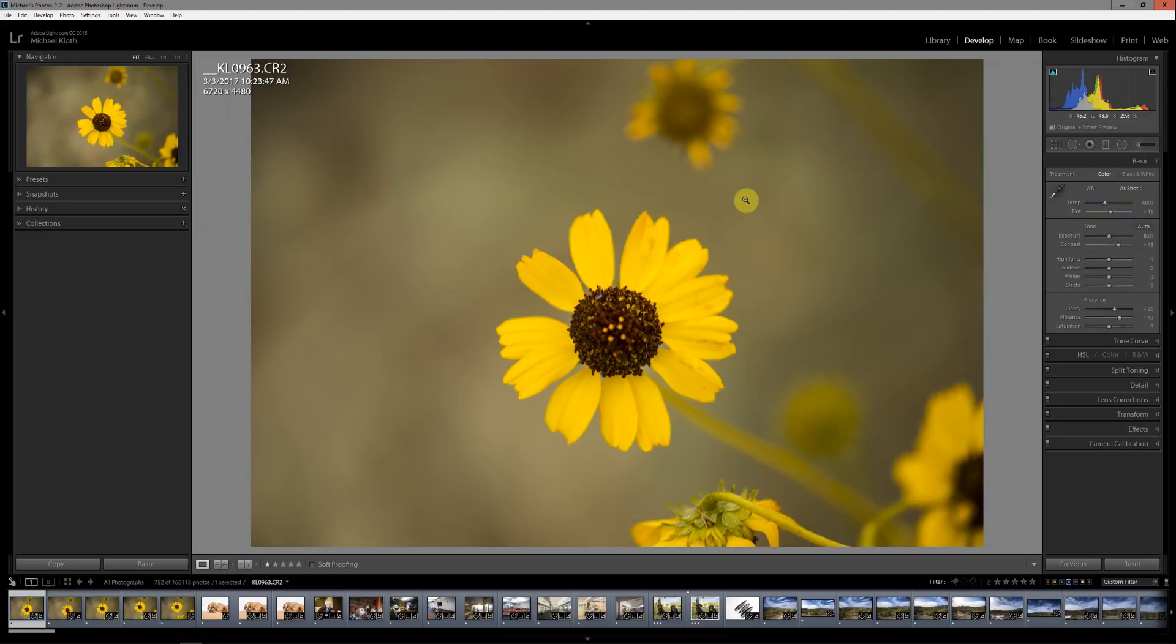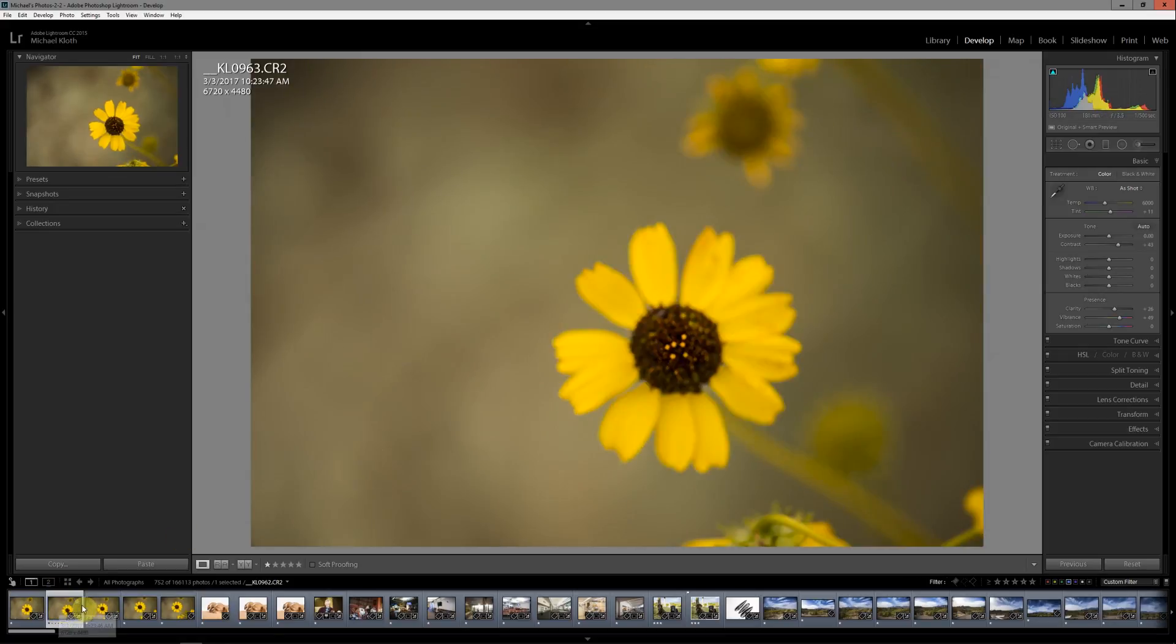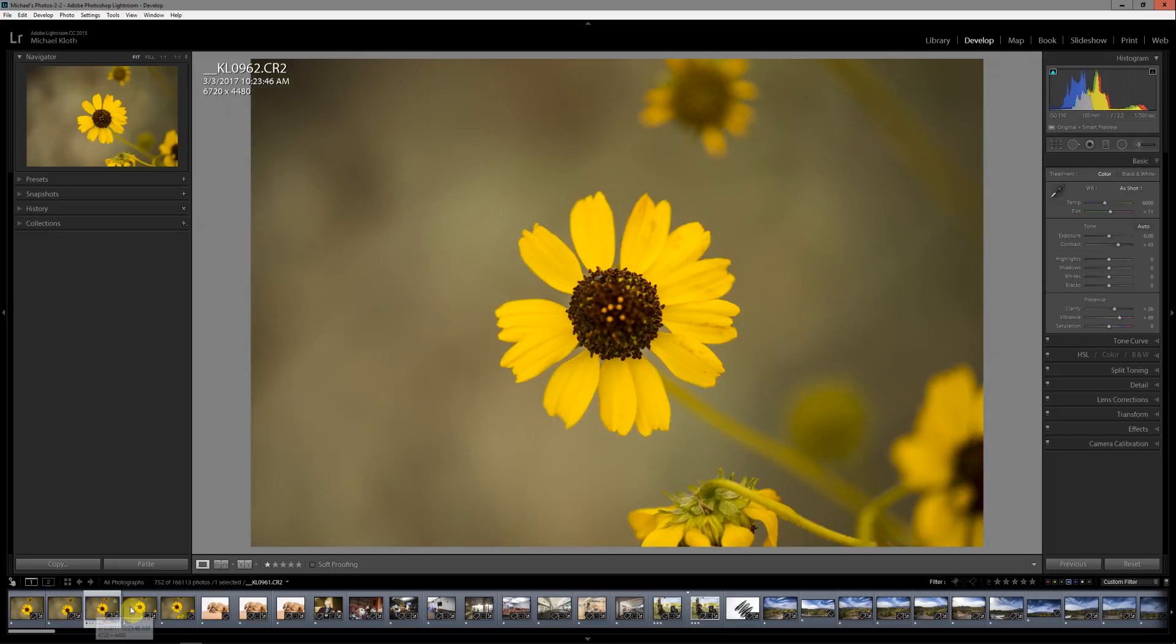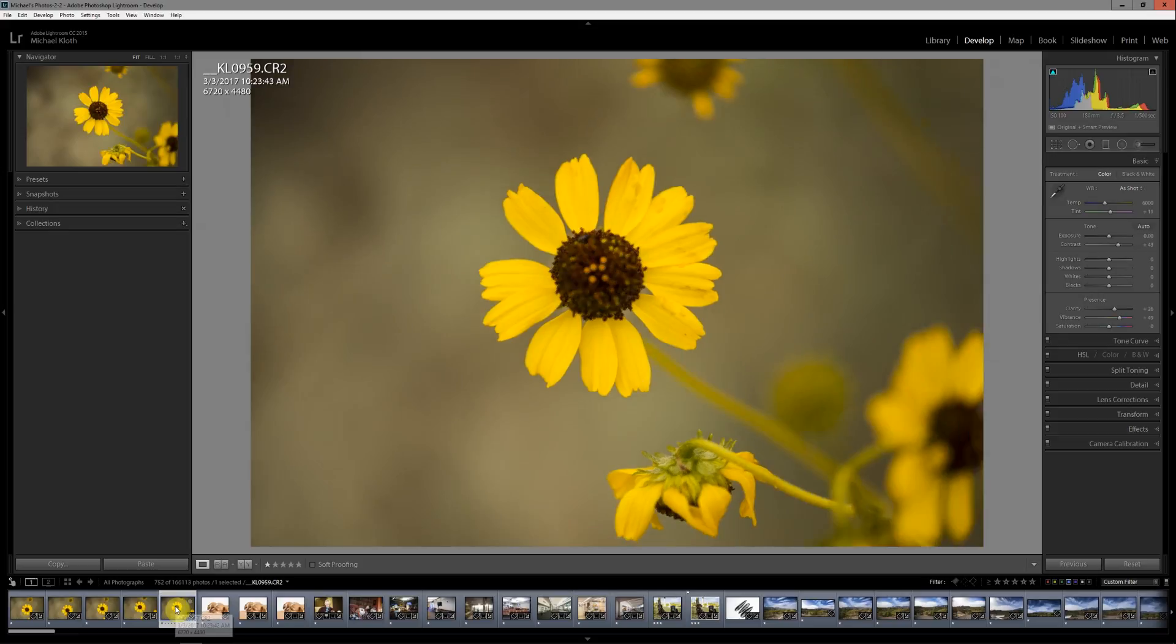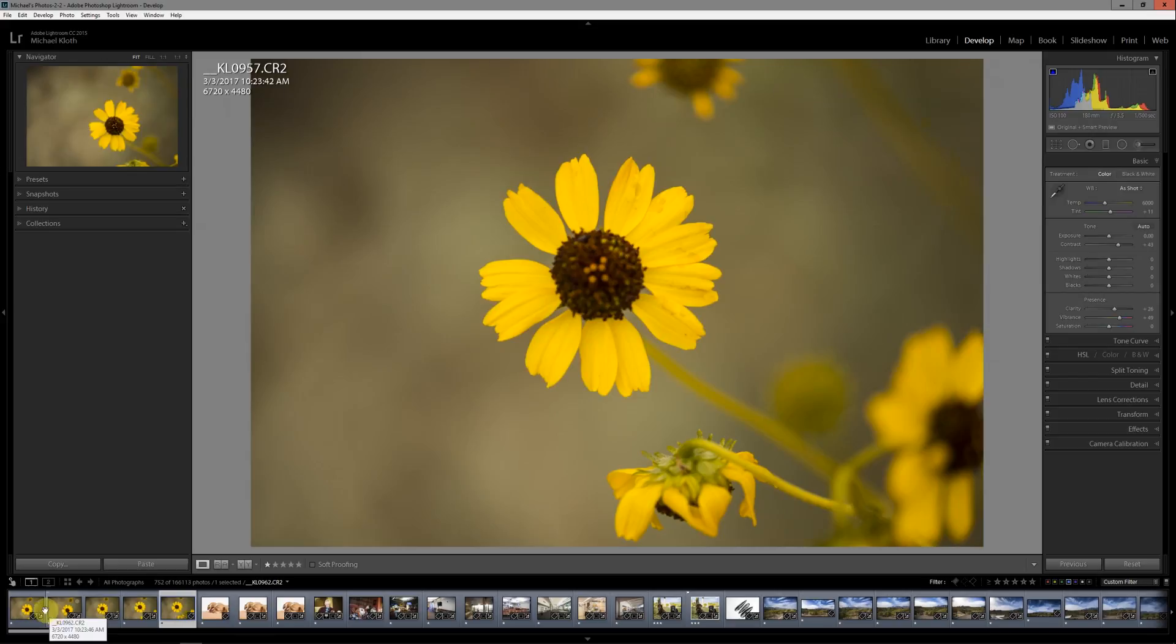First thing you want to do is make sure that all of your images that you're going to use are similarly exposed and have very similar color throughout. You can see the flowers moving around quite a bit in the series here, but overall the color is pretty similar, the exposure is similar, and so we can go ahead and bring these into Photoshop.